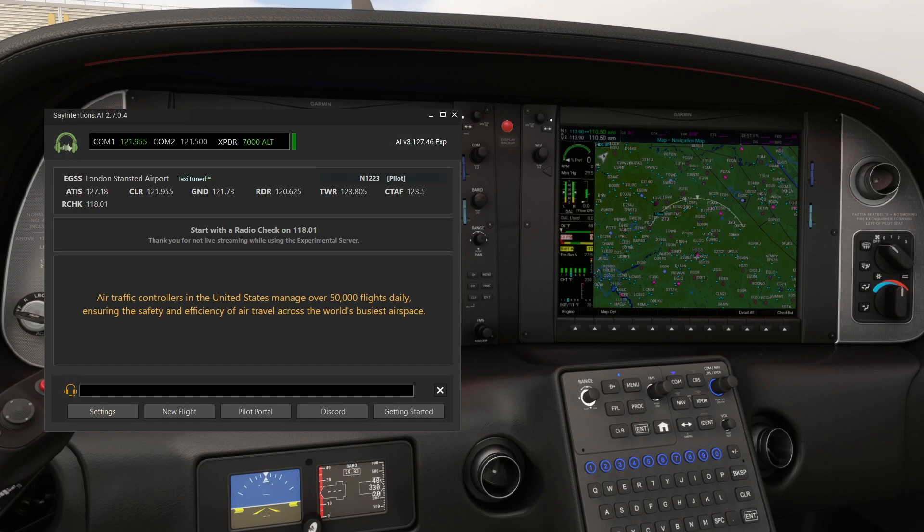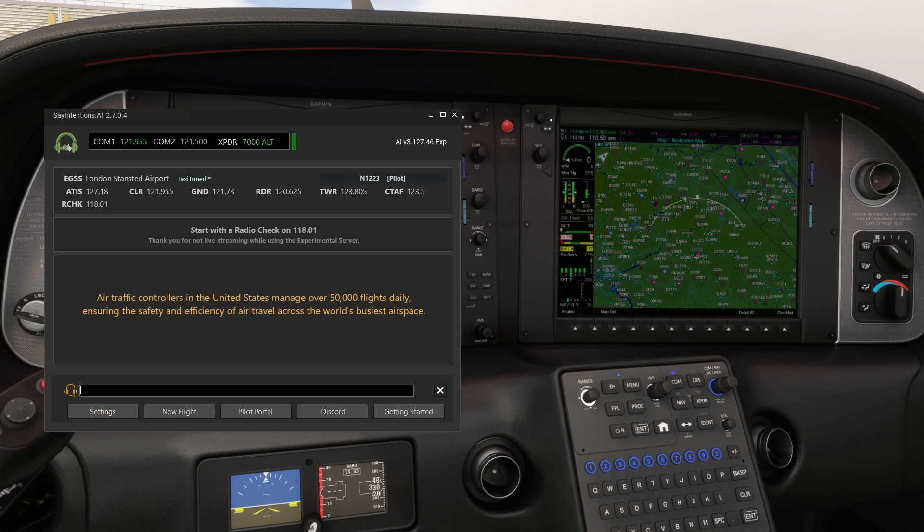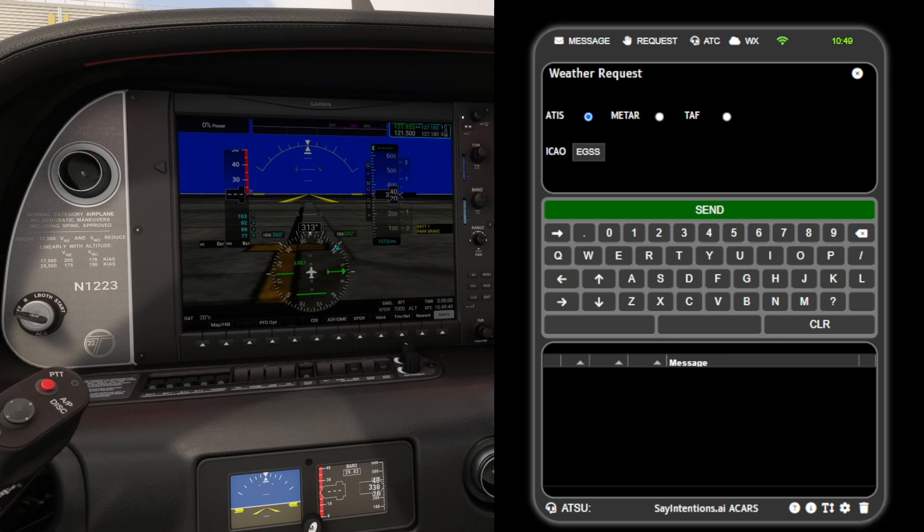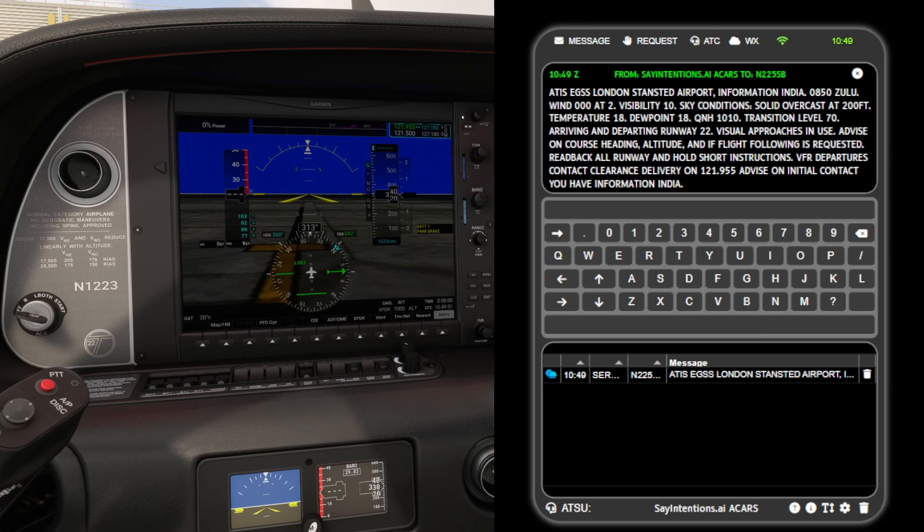To use ACARS you must have a flight loaded and the Sayintentions app running as well. Then you can make a request for weather including ATIS, METAR and TAFS.